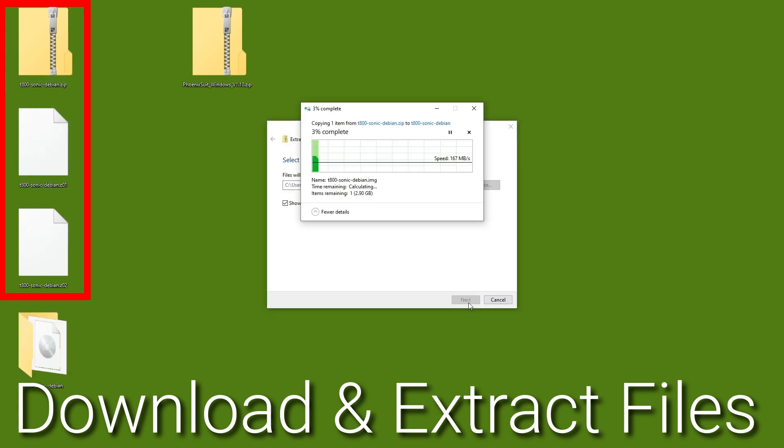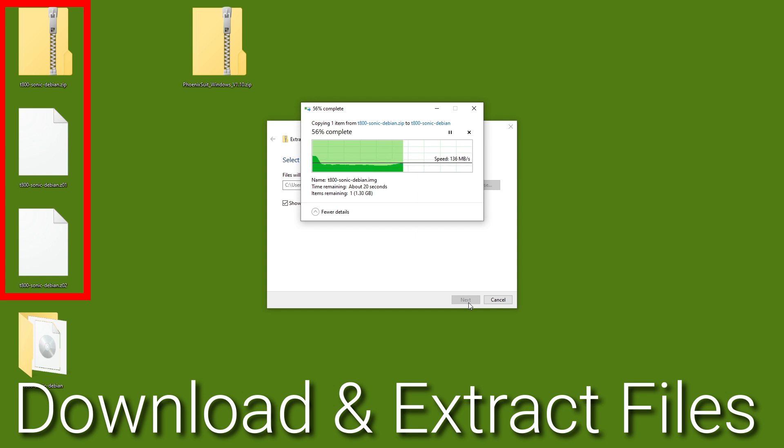First, you're going to want to download all three zip files from the SonicPad Deviant GitHub releases page. If you've never seen it before, this is a multi-part zip file and you need all three files to extract the full contents.